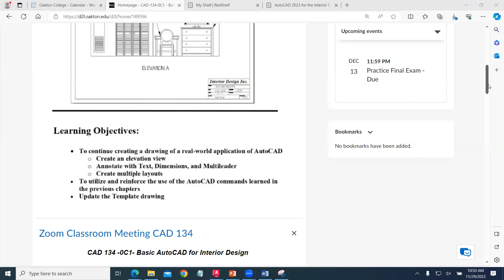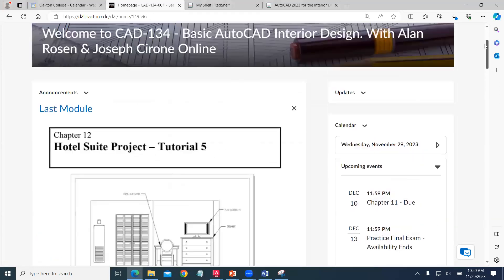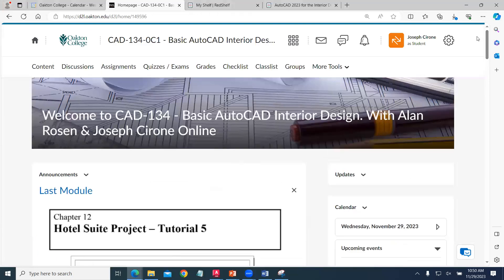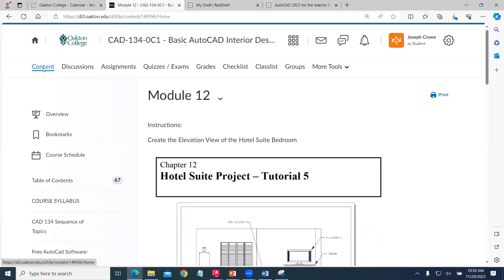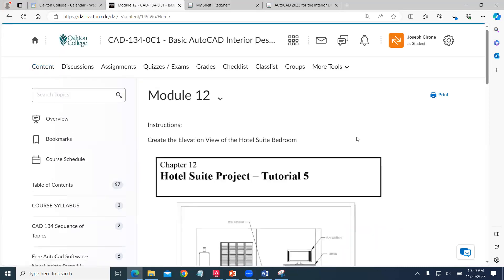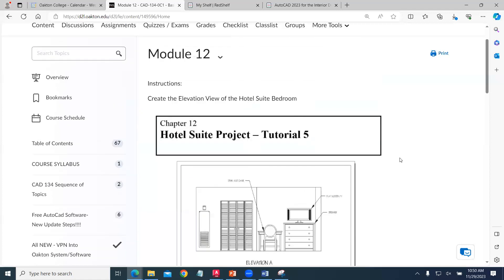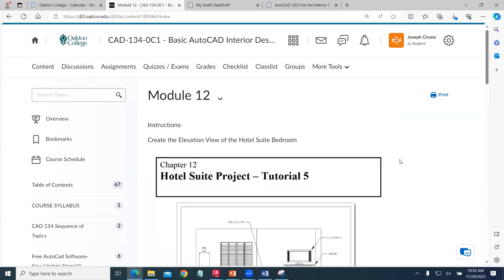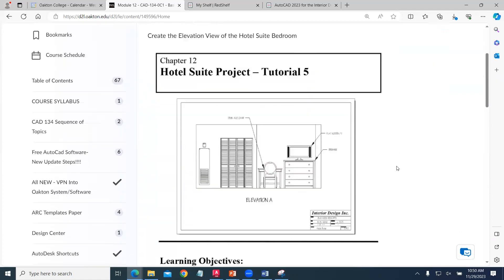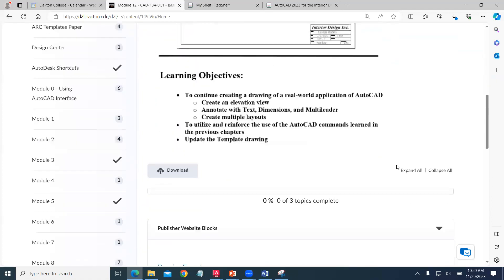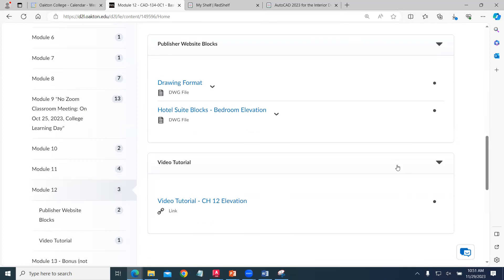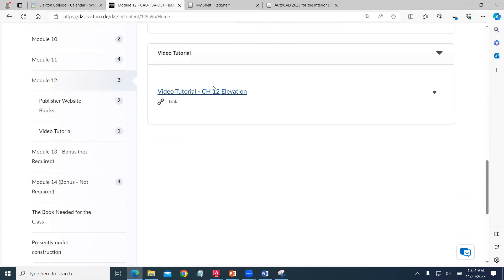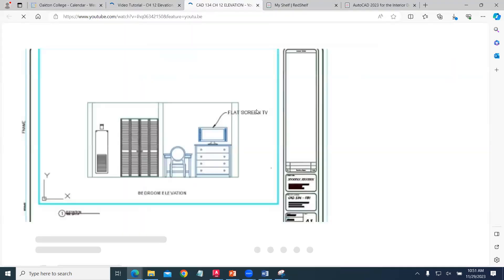If we take a look at the content section, we have Module 12 located right here. Here's the Hotel Suite blocks that we'll use and the video tutorial for Chapter 12.